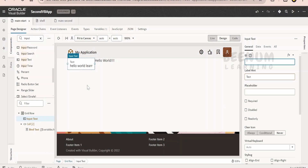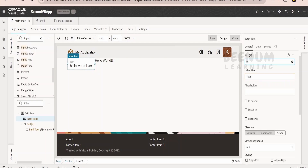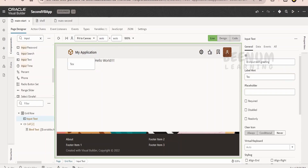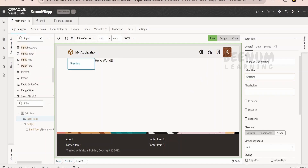Now we can define the id for the input text component. Every component in HTML has an id to uniquely identify it, and similarly id is available in Visual Builder. It is always good practice to name each component. Let me name this as 'input text greeting' since we are getting the greeting from the user. Next is the label hint — if you want to show a label before the user clicks the text box, we can provide it here. In our case, it is 'greeting,' so it will show 'greeting' as a placeholder.